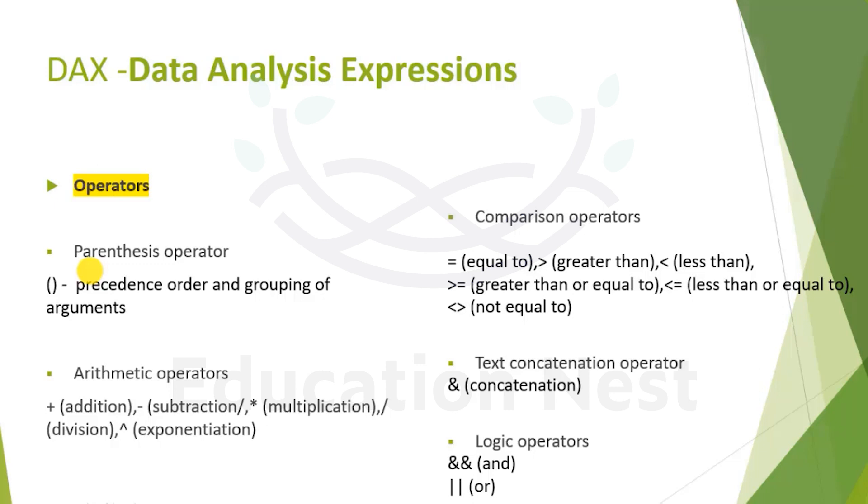We also have comparison operators like any Excel or programming system, where single equal to equates something to something else like our DAX expressions we saw earlier. Second is greater than sign, third is less than sign, greater than equal to, less than equal to. Please check how we write not equal to. Not equal to is written as left angular bracket and right angular bracket. Very important to know.